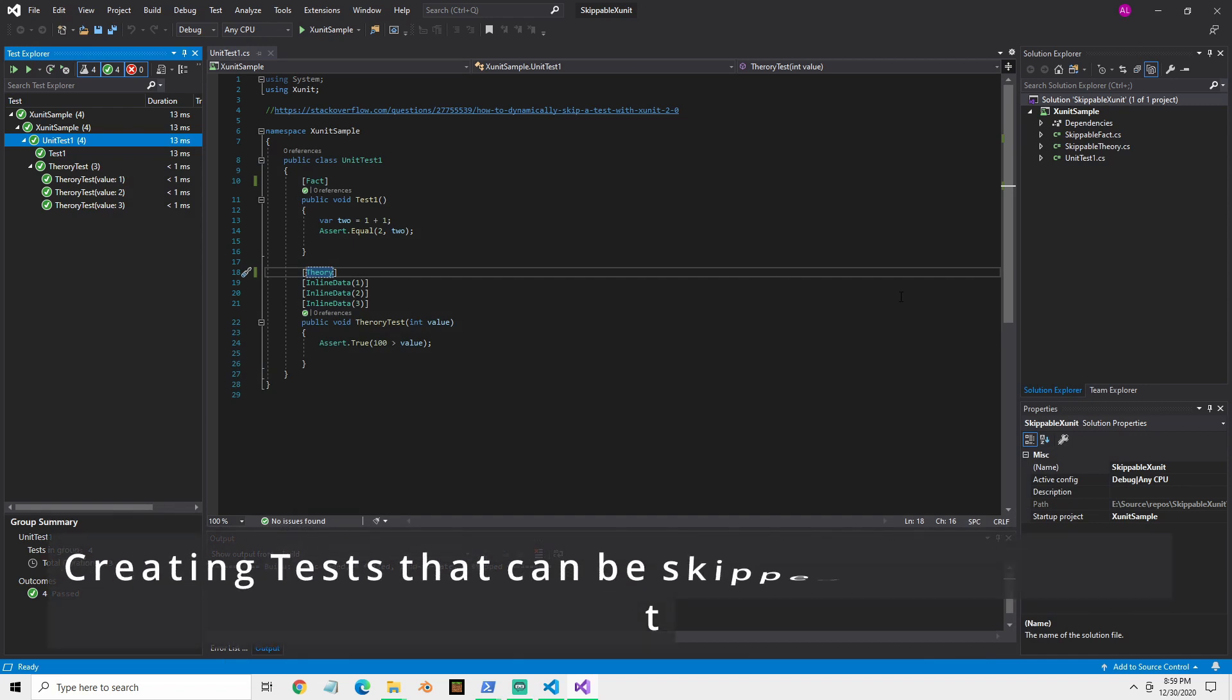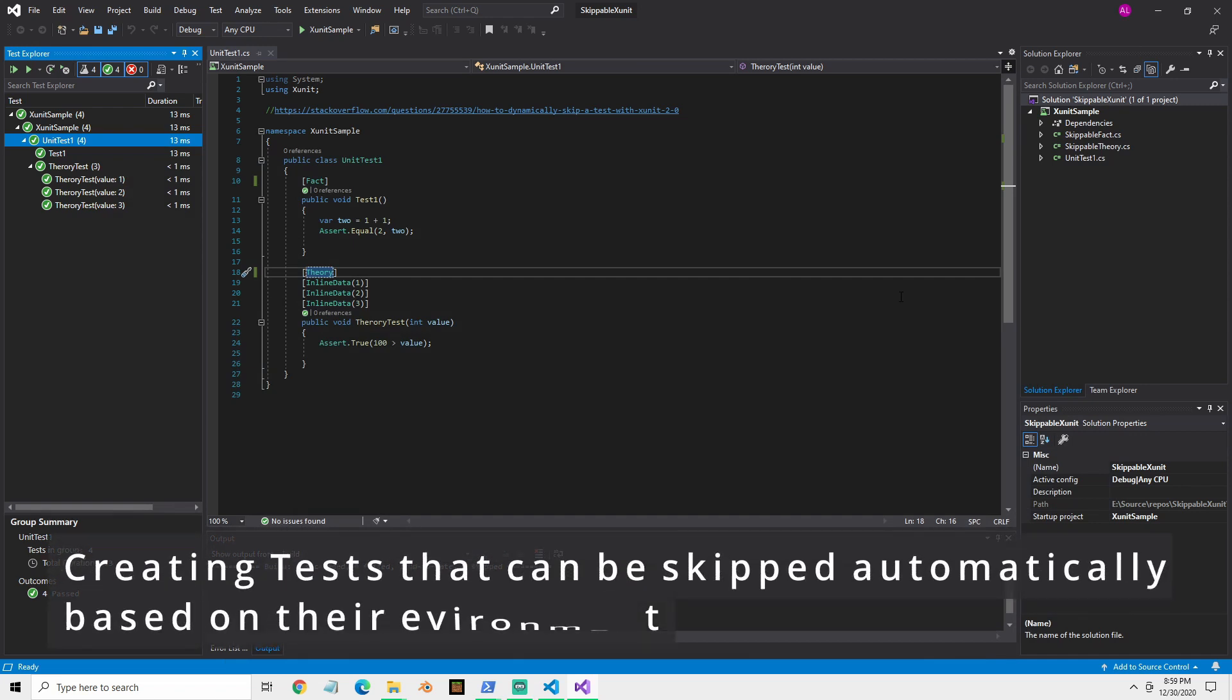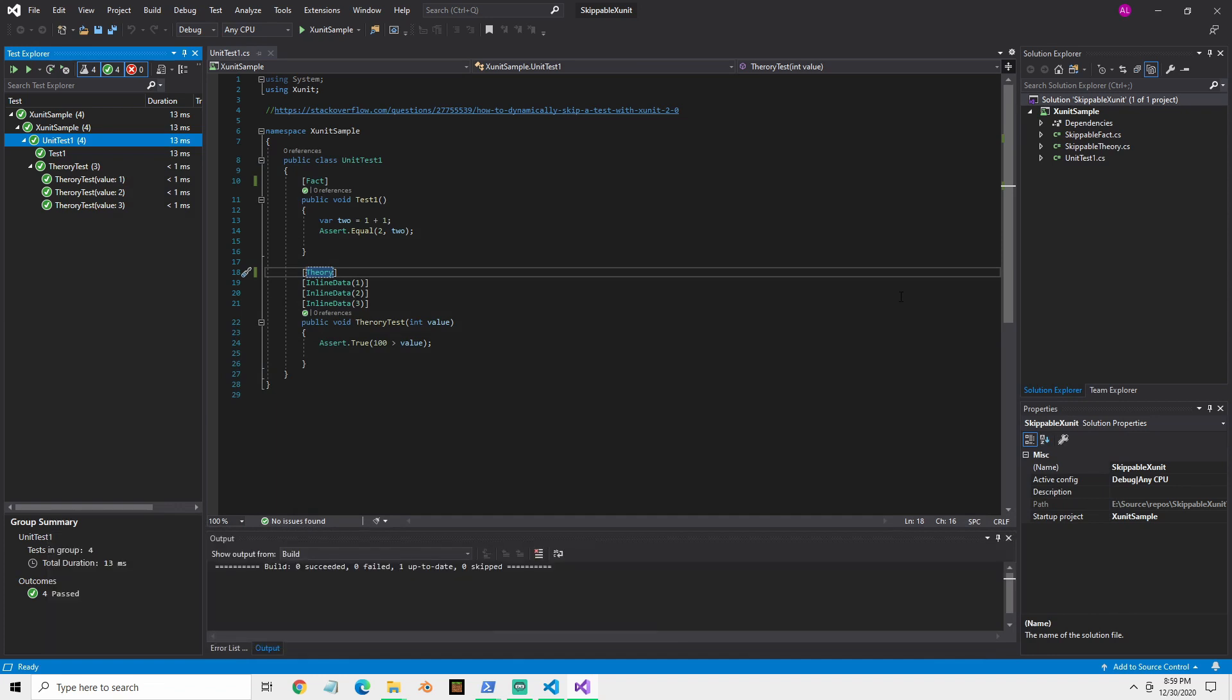In this video, I'm going to show a cool tip on how to create skippable facts and theories in XUnit.